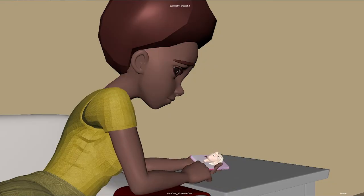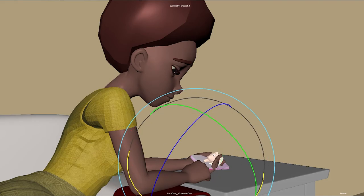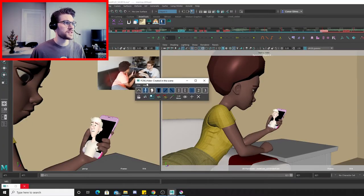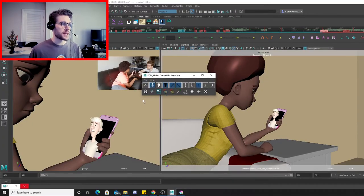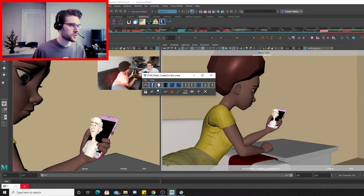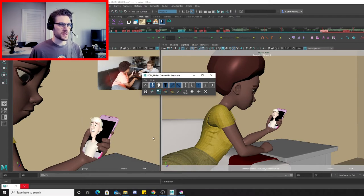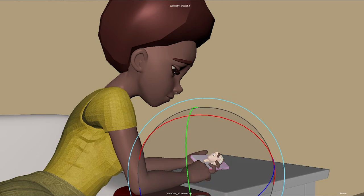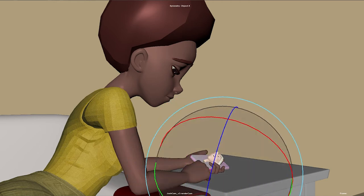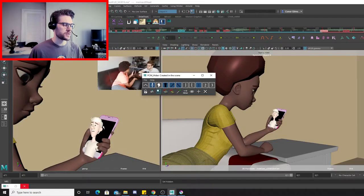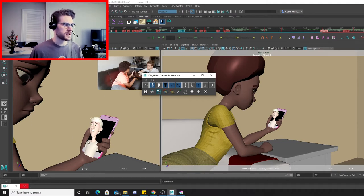For the animation of my character, I use a really helpful plugin called FCM Hider. It allows you to select geometry and controls and hide them in a temporary layer control. Then when I bring this animation into another Maya file to finalize it, I can turn on all the limbs and have that nice camera angle. But just so I can animate them in the same Maya file, I cut up his geometry to keep only what's important.